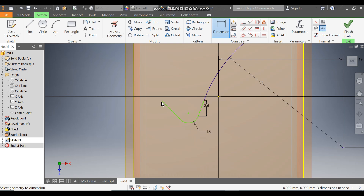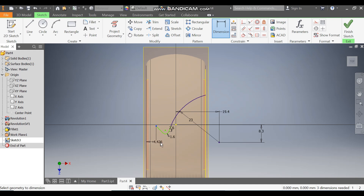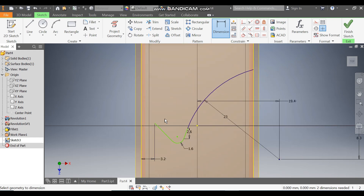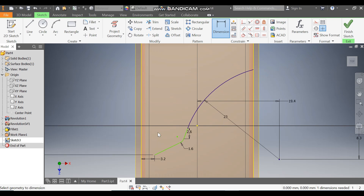Select this corner and the outermost profile and define this distance as 3.2. Select this point — it is going upside, so escape and drag it down. Go to Dimension from center and define this vertical distance as 7.2.